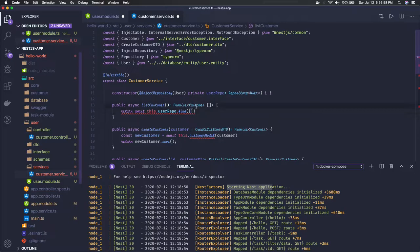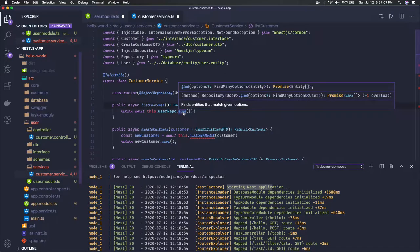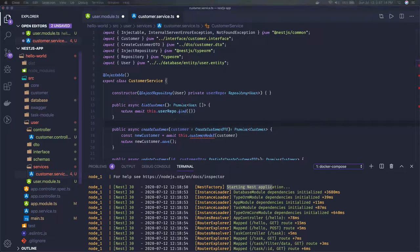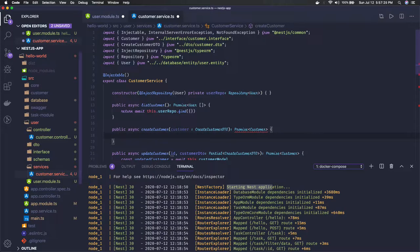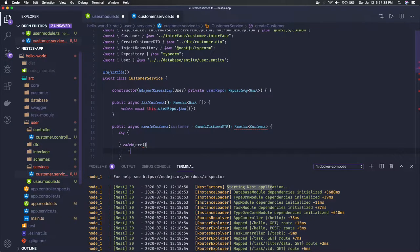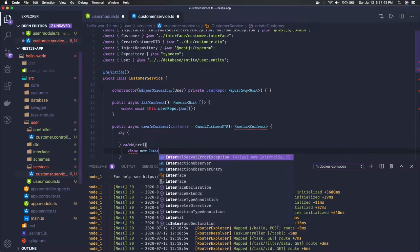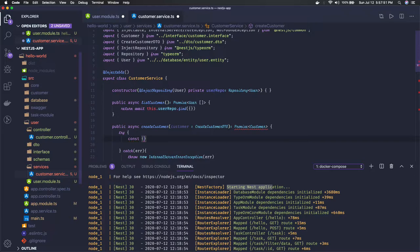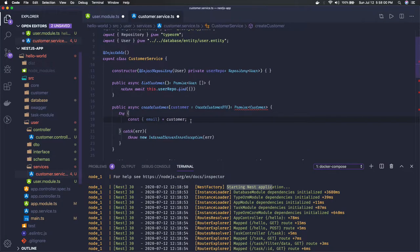What it should return is a Promise of a User entity array. If you see what it's going to return, it returns the entity array in a Promise, so we have to return that. We can also talk about the create method — it should be able to create something. From the DTO we're getting data and we'll save it in TypeORM. We'll create a try-catch block because we're saving and there might be a possibility we get an error, so we'll throw a new InternalServerException and just pass the error. From the customer DTO we're expecting at least email.